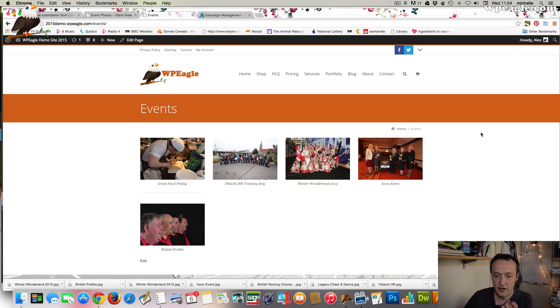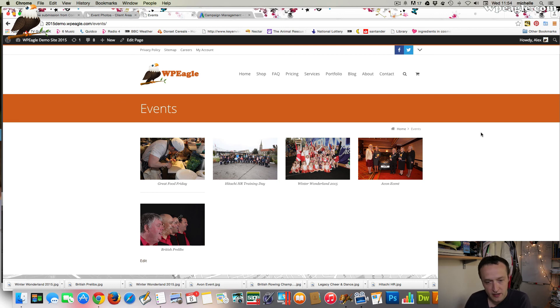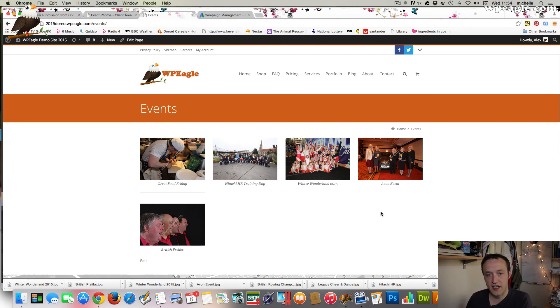There we go. Obviously, as we add more and more, it will start to come together really nicely, and then these are clickable to the links that you set.